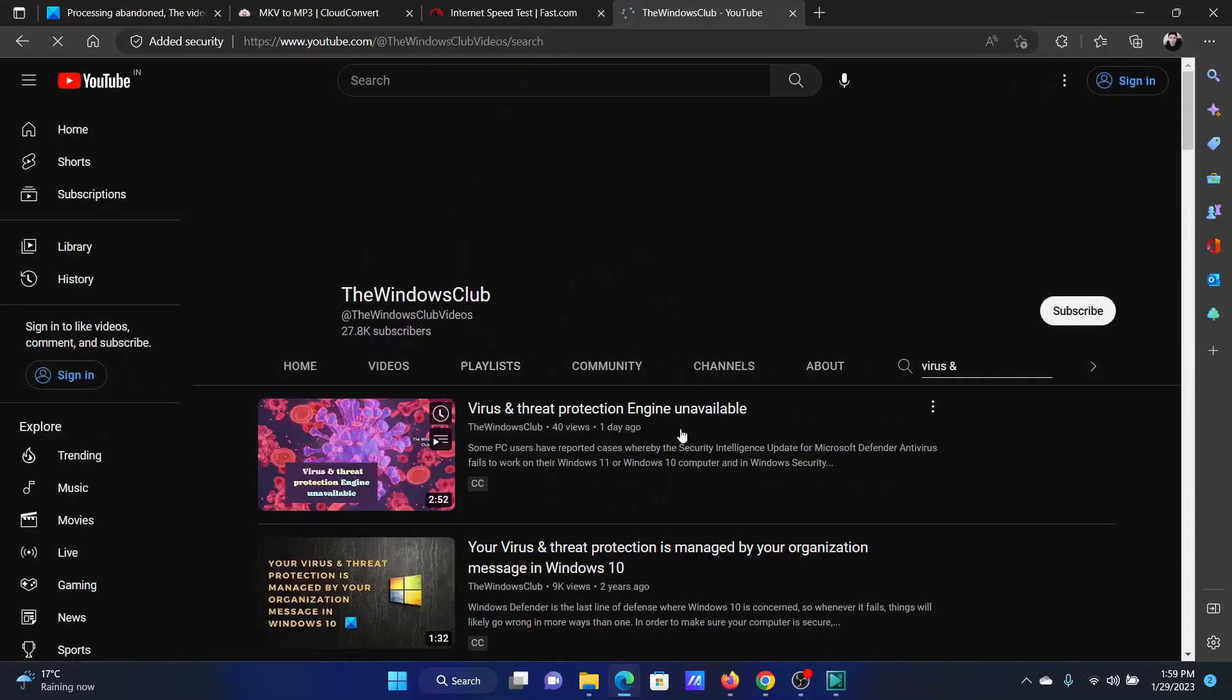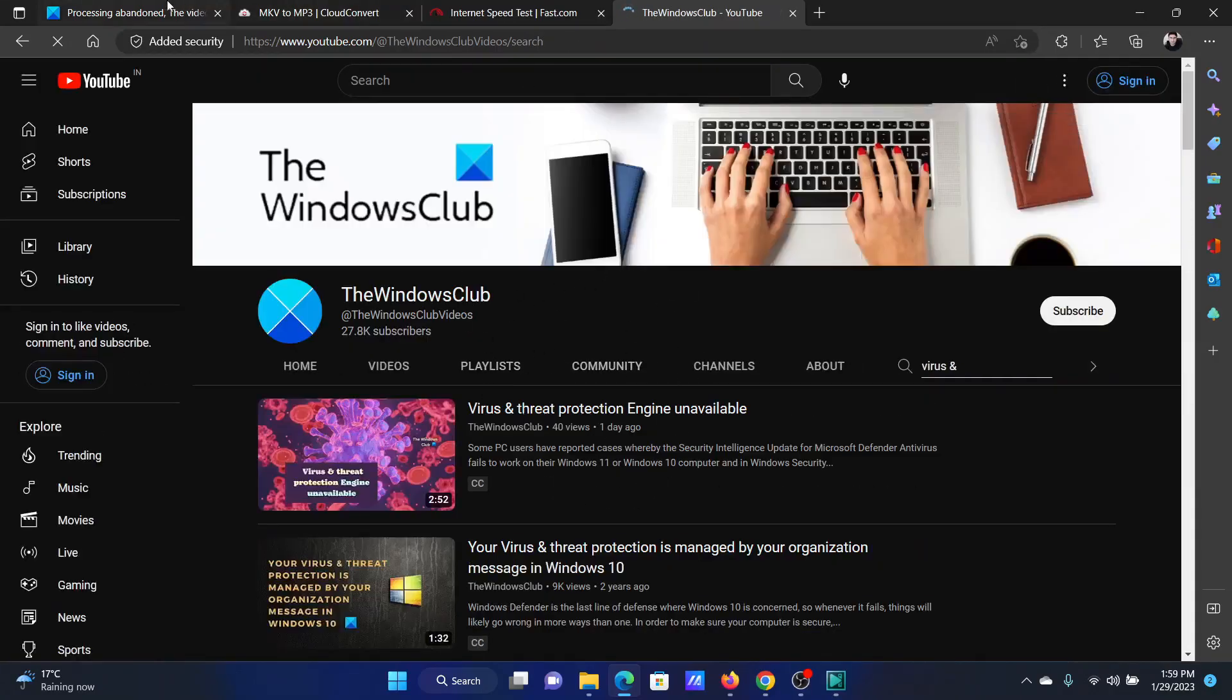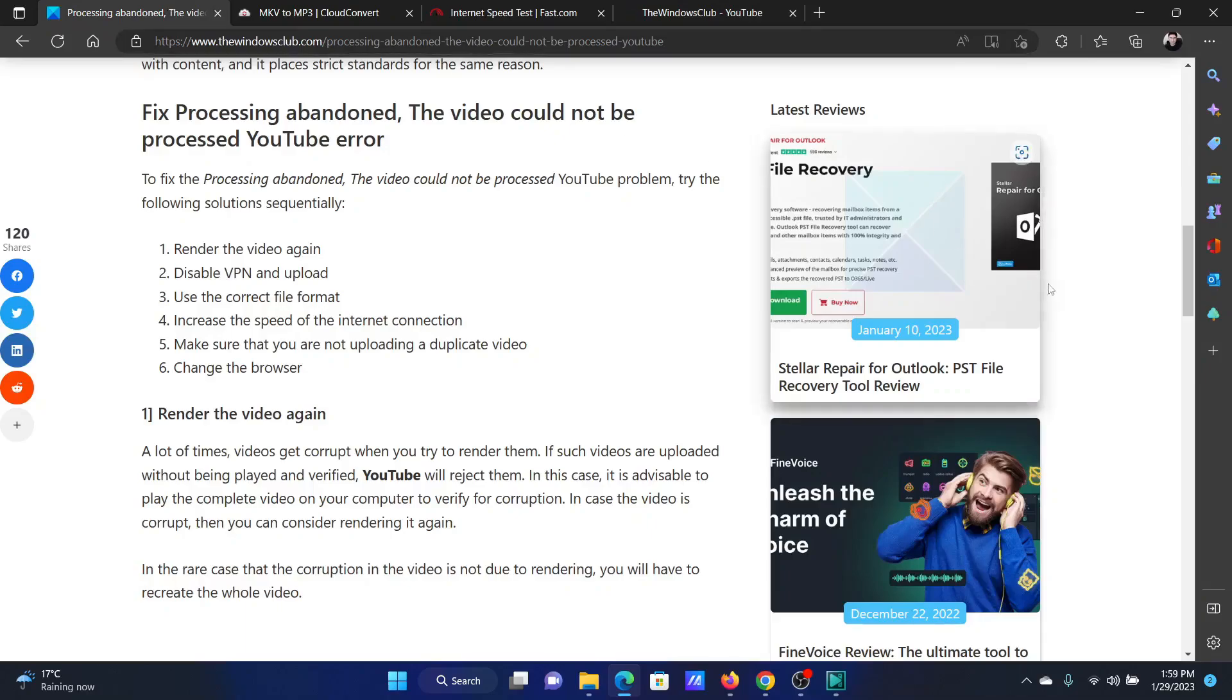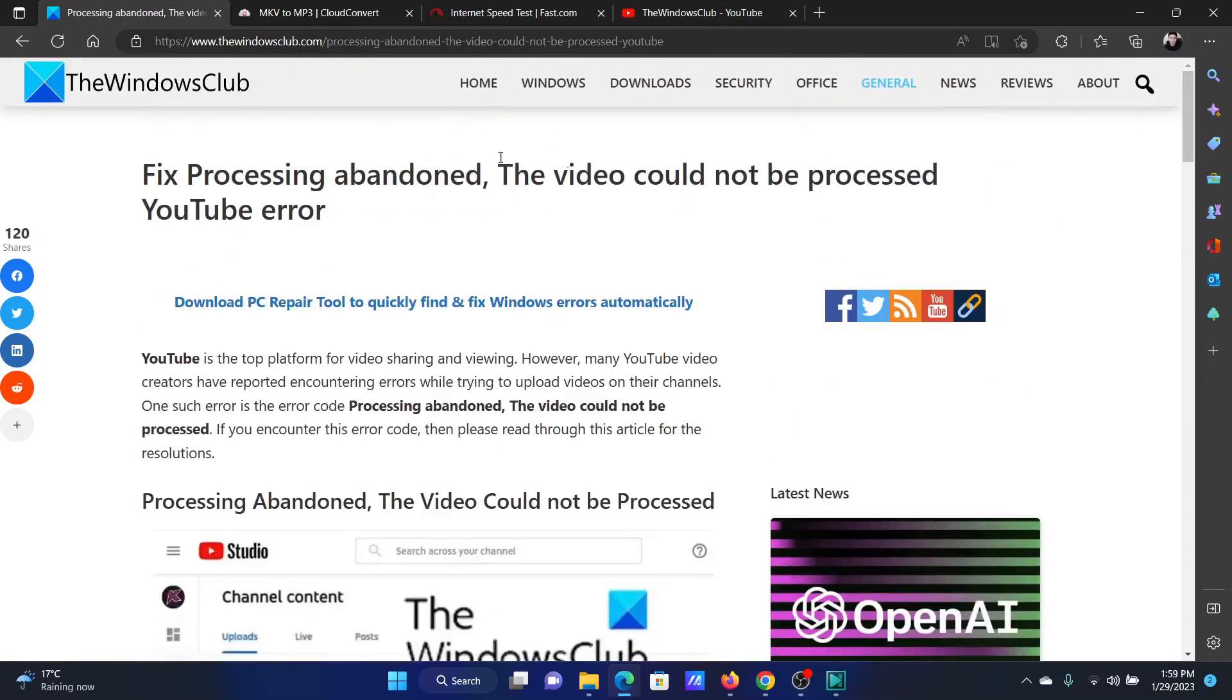If you still are unable to resolve the problem, then please go to the original article on the website, scroll down to the comment section, and comment on it.